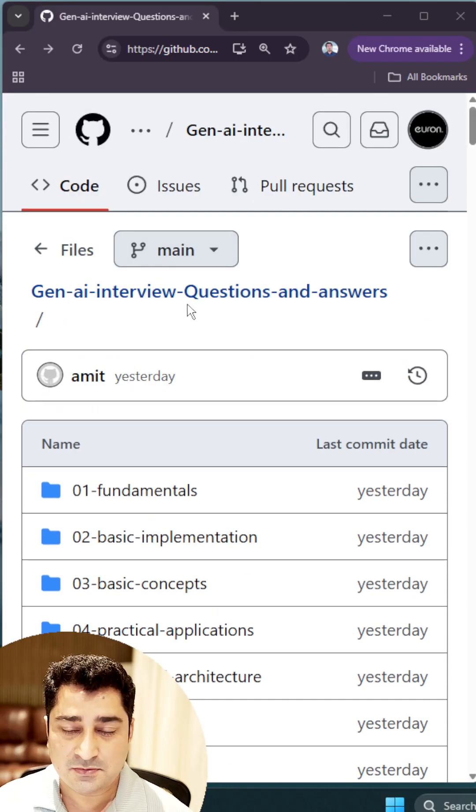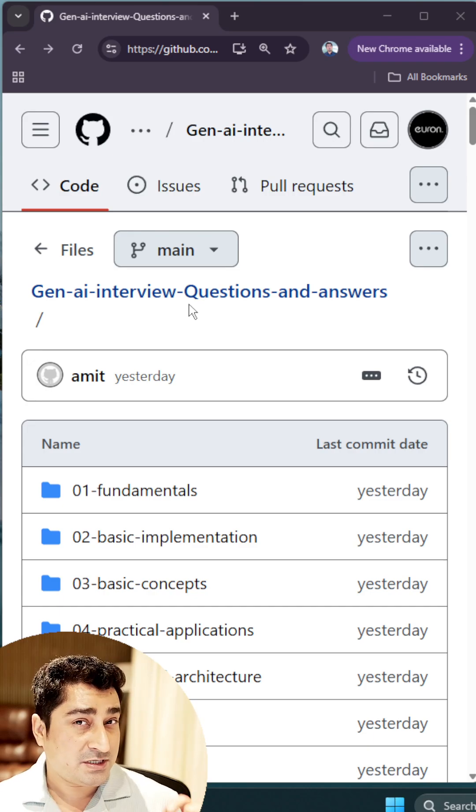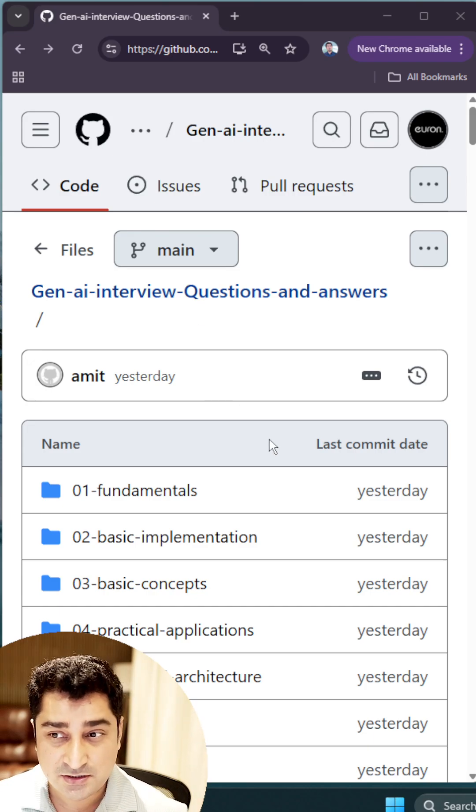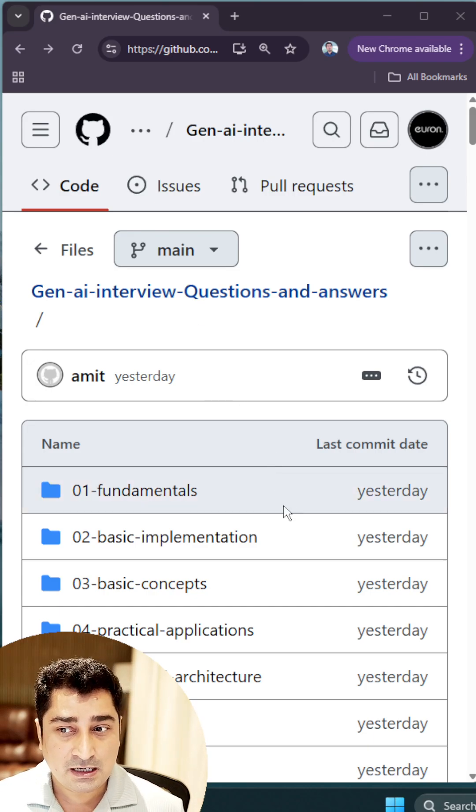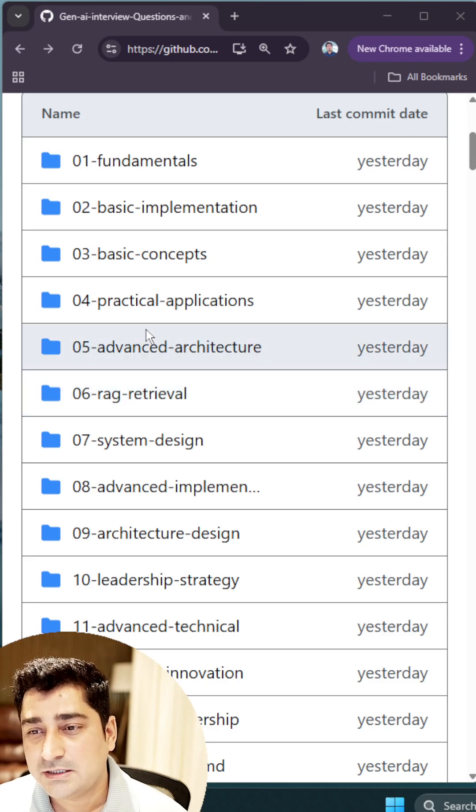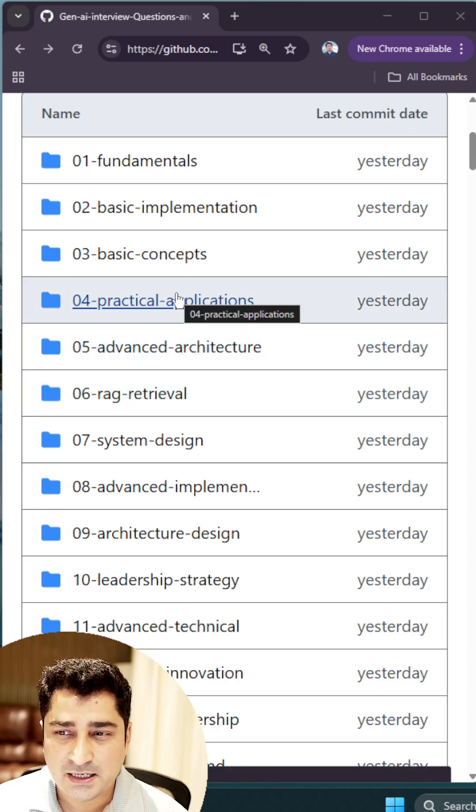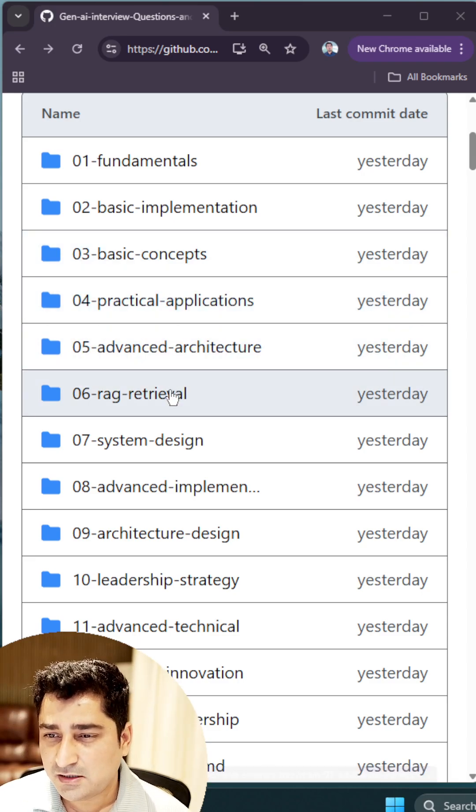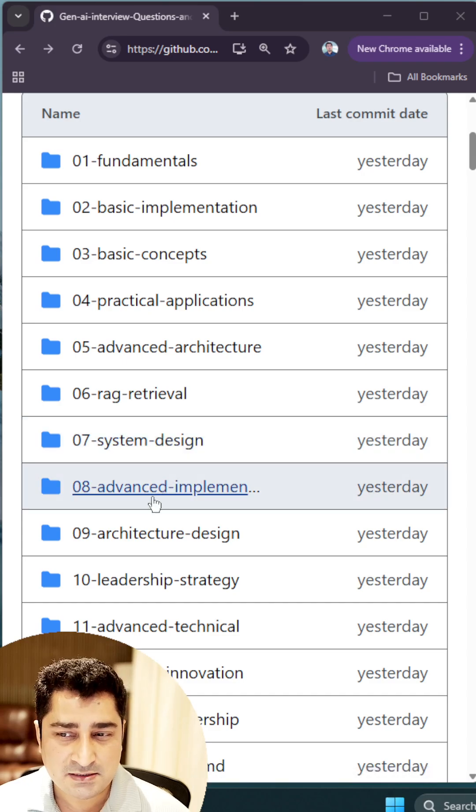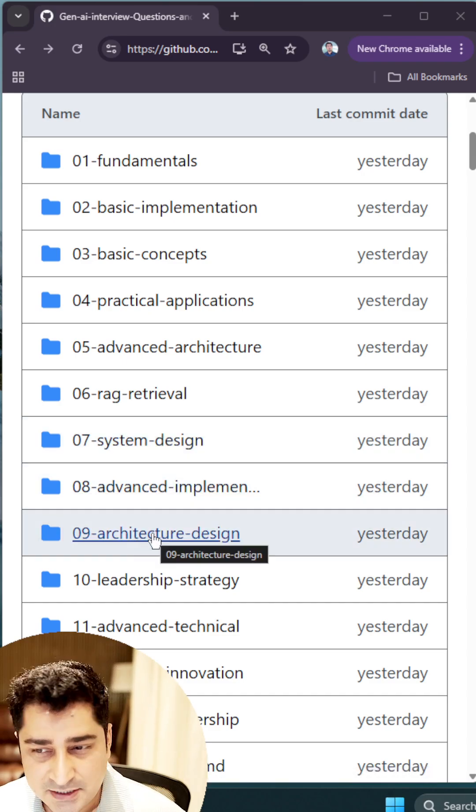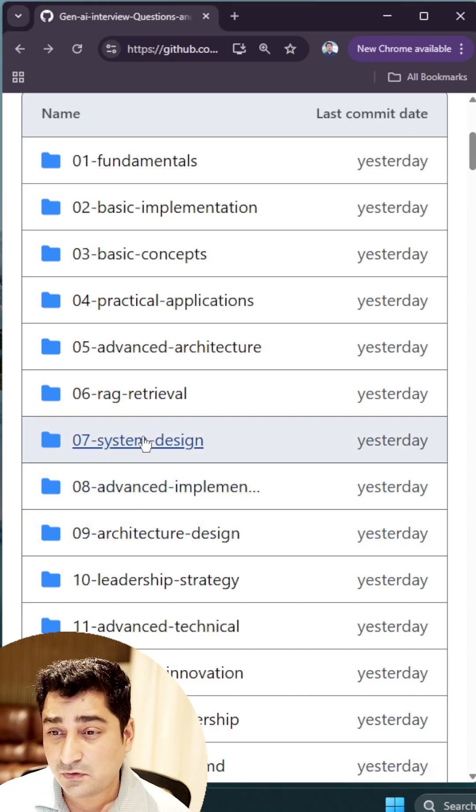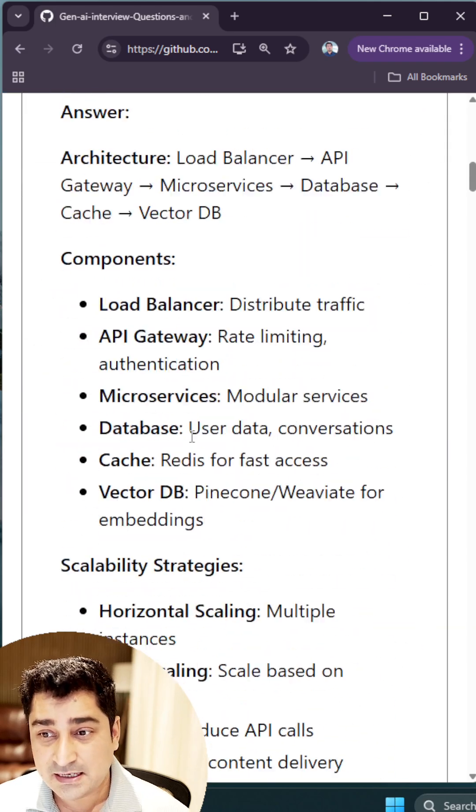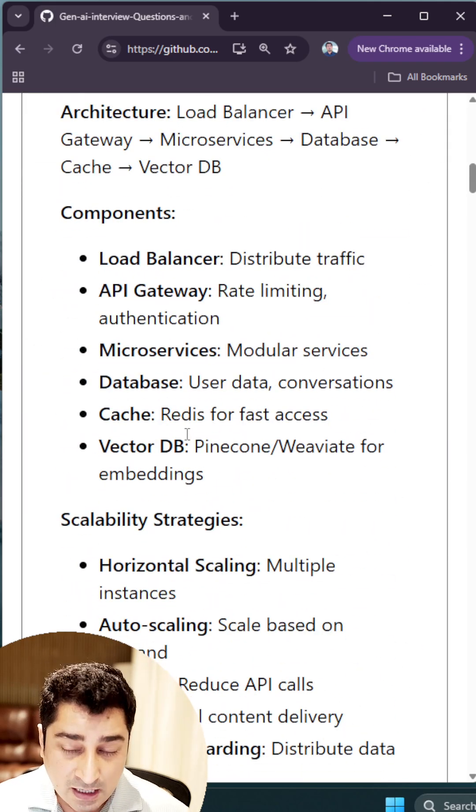If you go inside this repository, which I have already given you inside the description, you can just go and check out the link. Here you will be able to find out practical applications, basic concepts, RAG, system design, advanced implementation, architecture design, and if you go inside the answers, for everything the answer is already given to you.